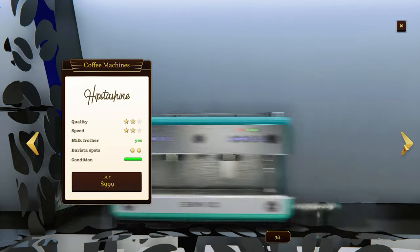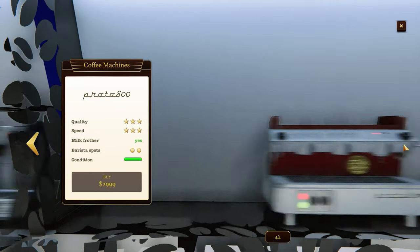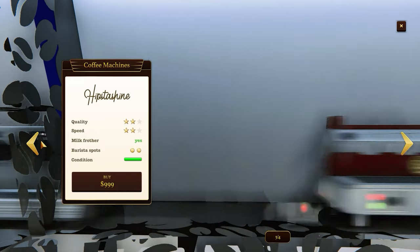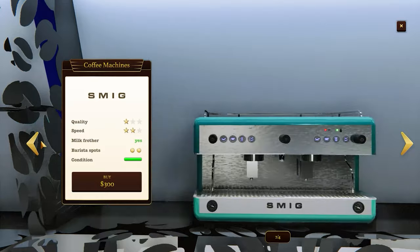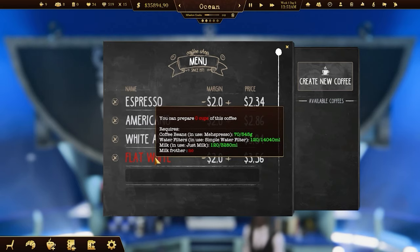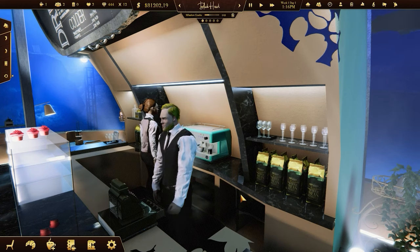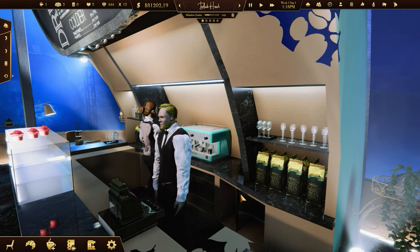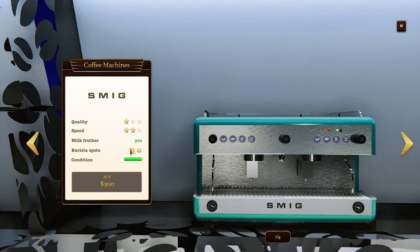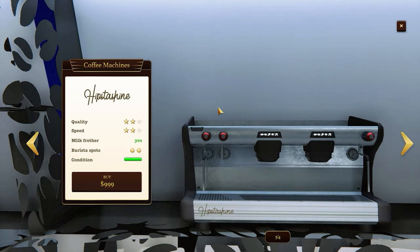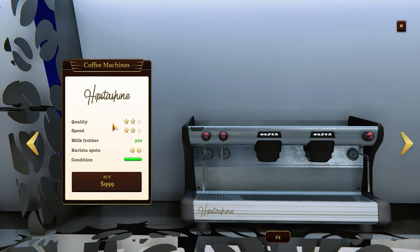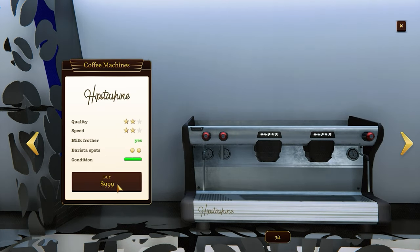Upgrading your coffee machine brings some great benefits. It'll help you make new coffee recipes and hire more baristas, if your coffee machine has enough slots for them. Check also the speed of the coffee machine, quality, and of course the price.